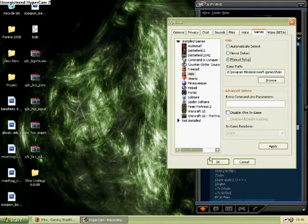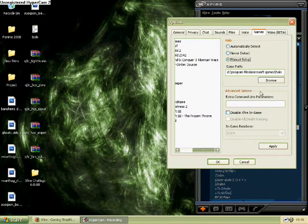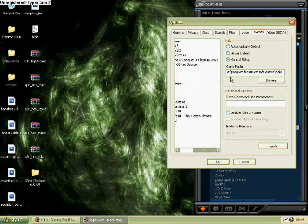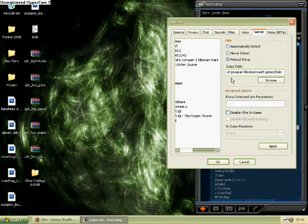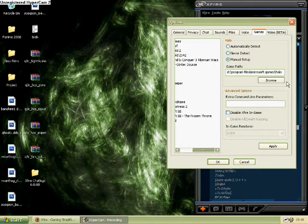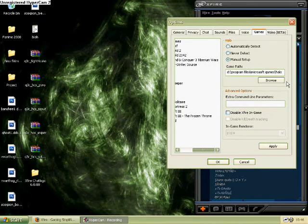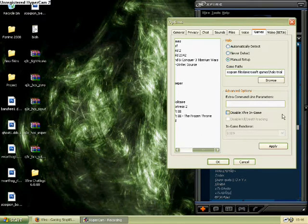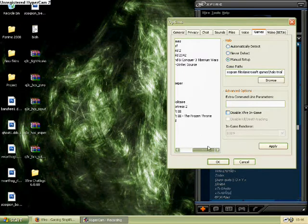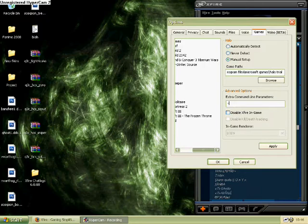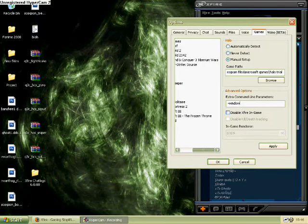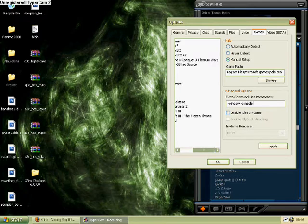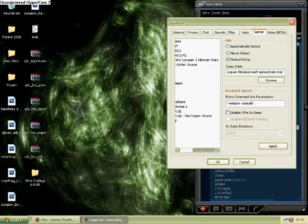In this case, I'm going to change my Halo full directory into the Halo trial. Change that very end part, the folder should say Halo for full version. Set it to Halo trial, as I do there. You can also add the dash window and dash console parameters if you like. I like them, it's your choice if you want them.